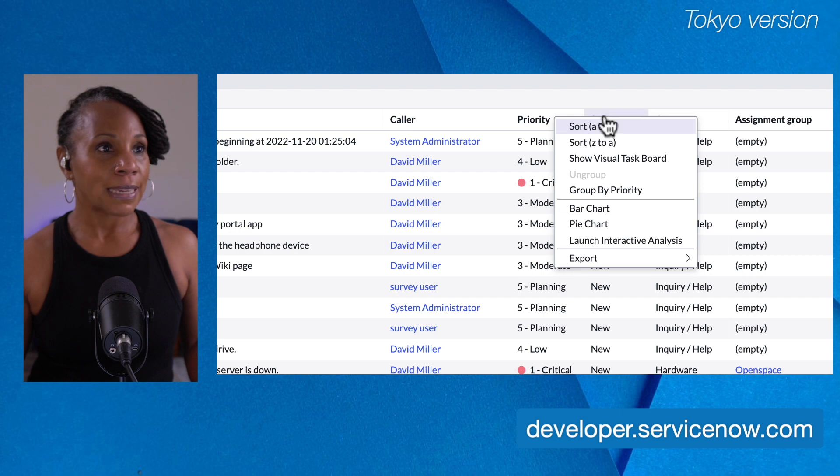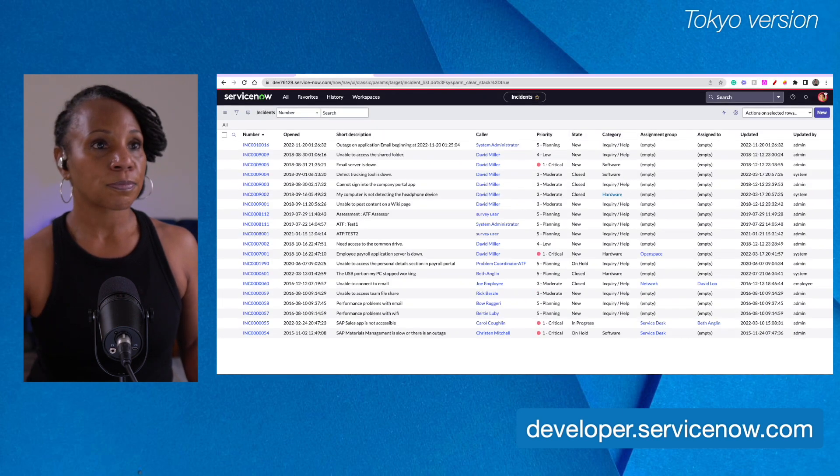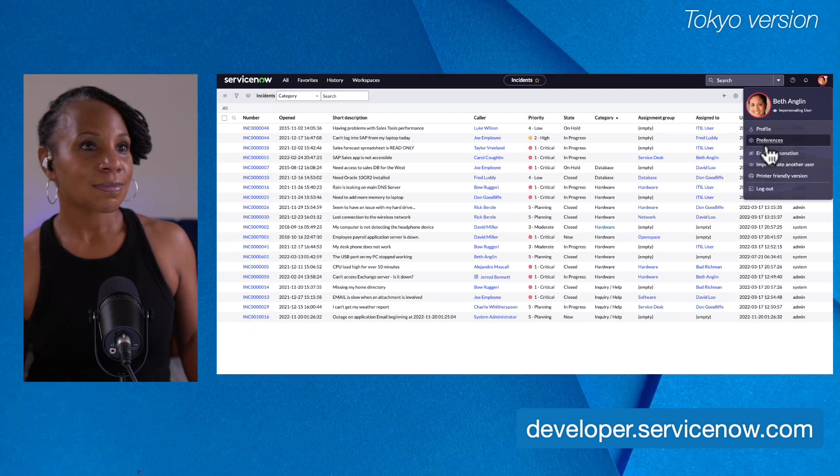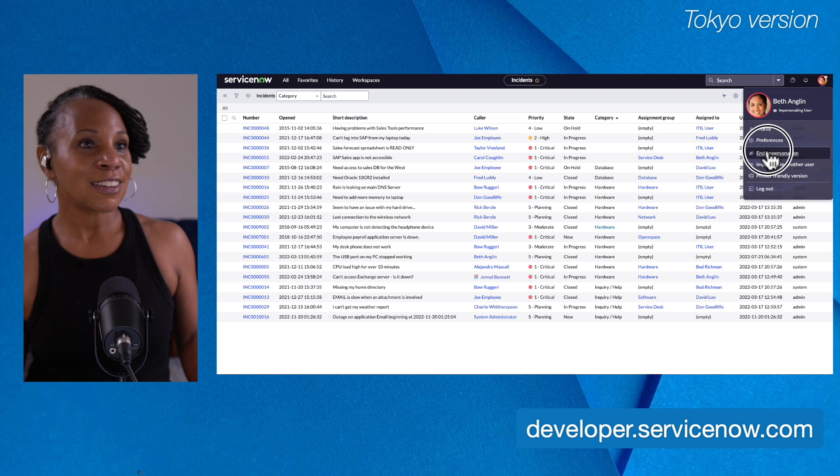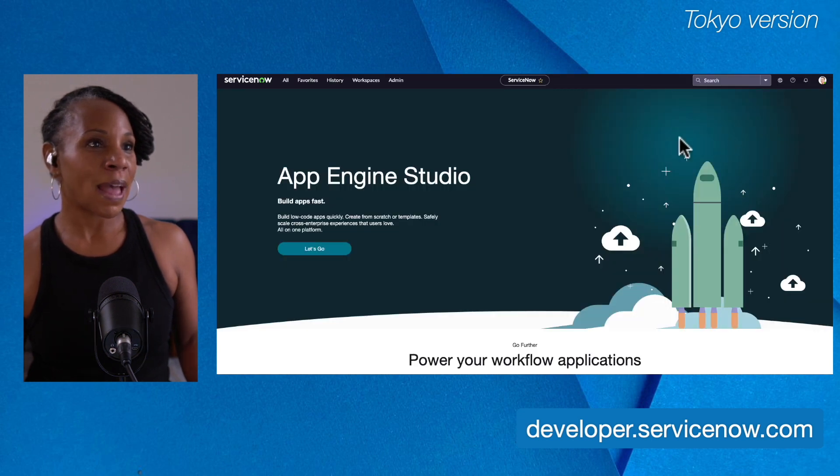Let me go back and end this impersonation. End impersonation. All right, so we're back in admin view.